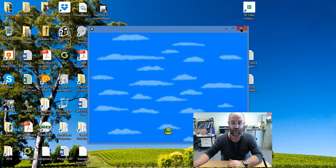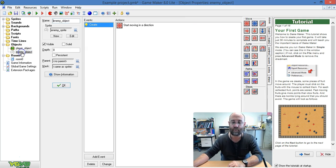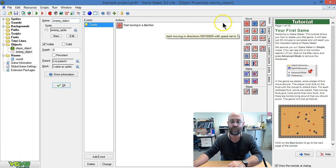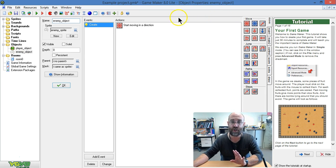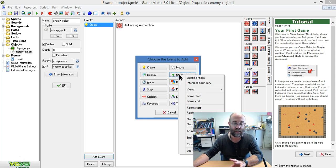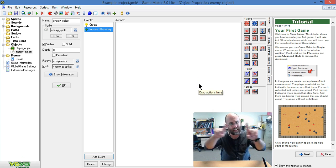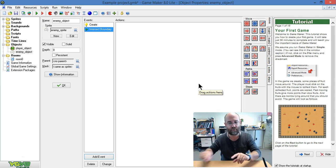So now I'm going to tell it not to, and this is a really useful trick. I open up my object again and I'm going to set a new action. But this time the event I'm adding is from the other menu, and it is Intersect Boundary. So that means when it gets to the boundary of the screen.